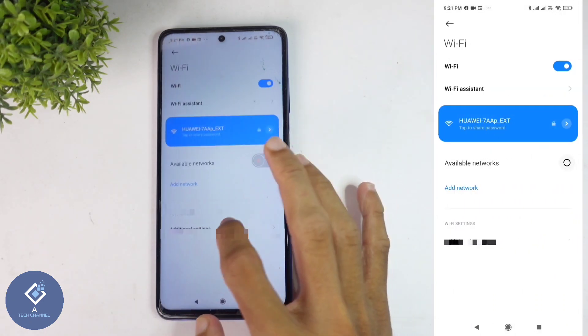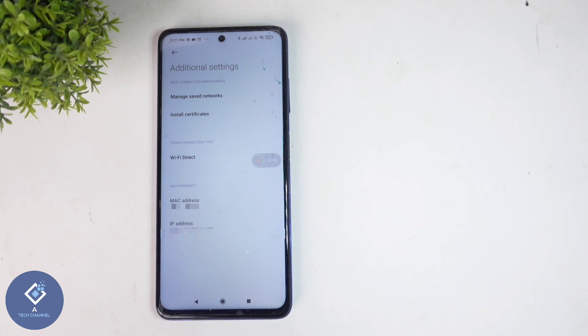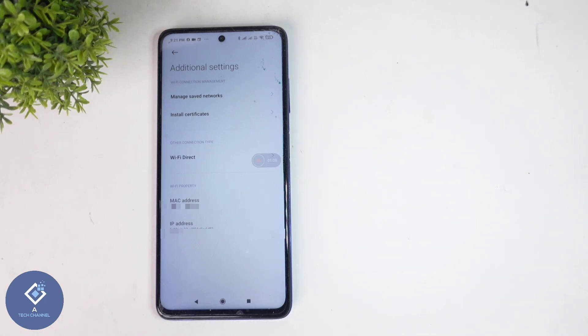This way, you can easily find your Wi-Fi IP address from your Android phone. Hope this video was helpful. If you find it helpful, consider subscribing — see you in the next video.